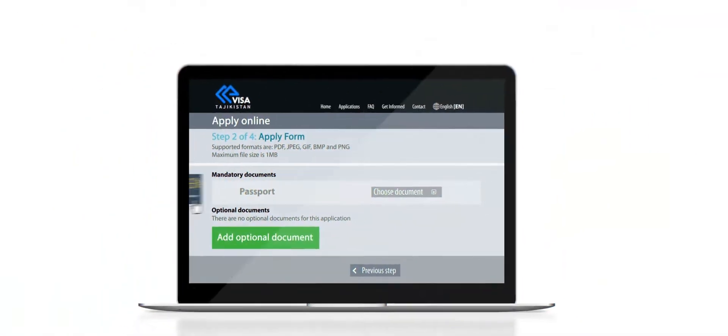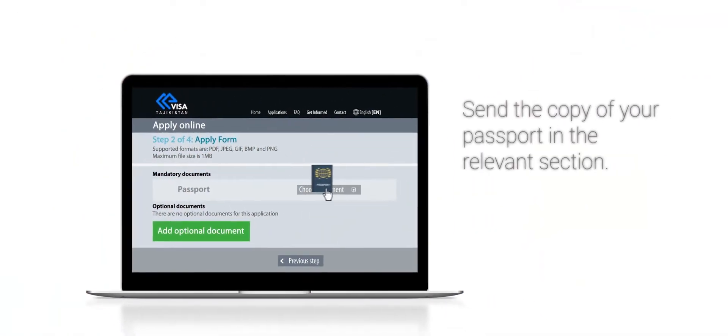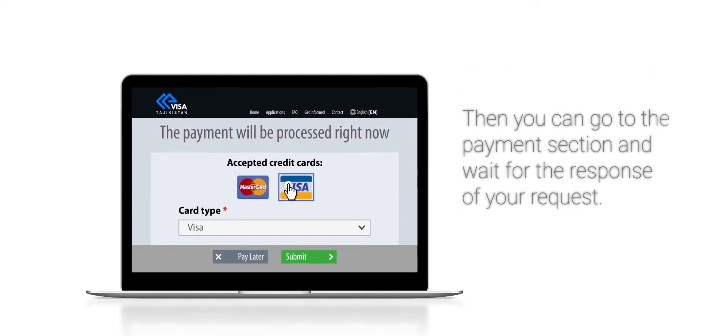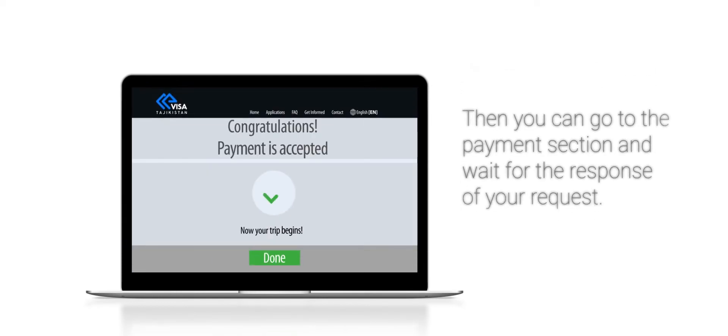After all the previous steps, you need to send a copy of your passport in the relevant section. Then you can go to the payment section and wait for the response to your request.